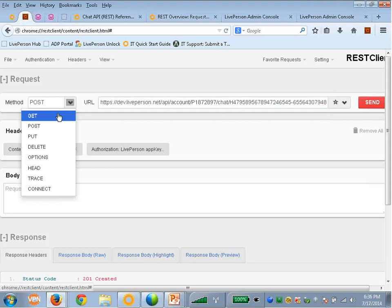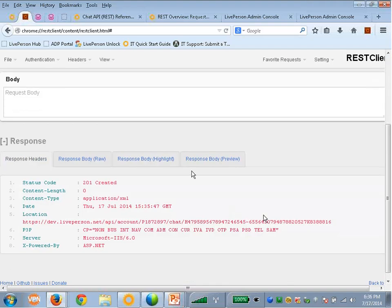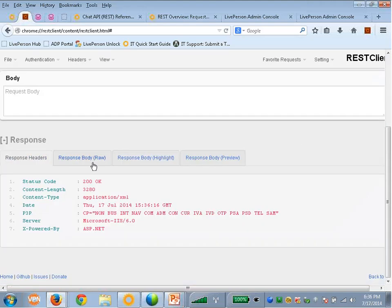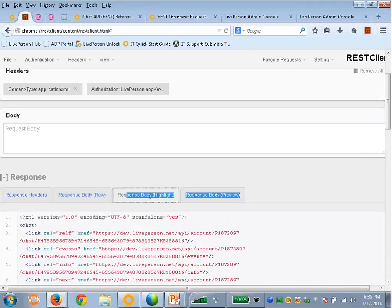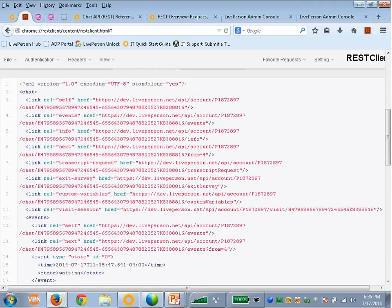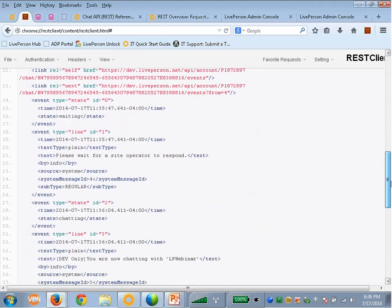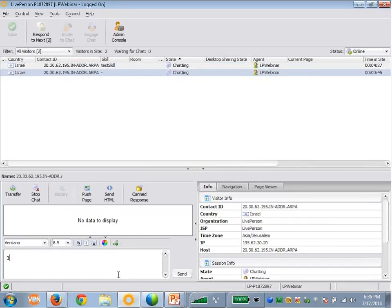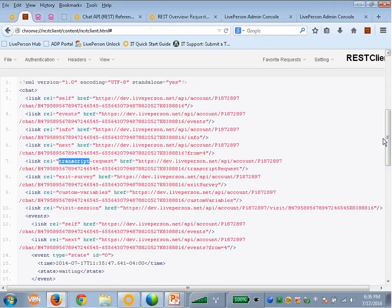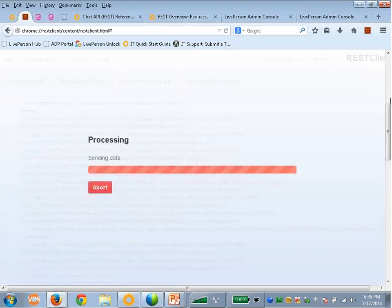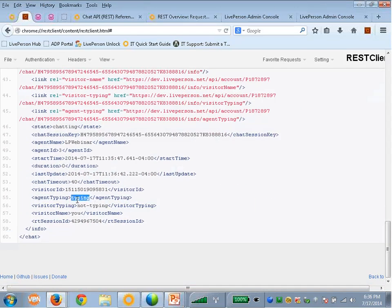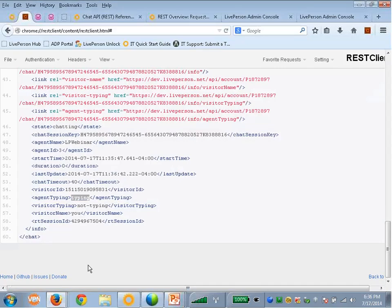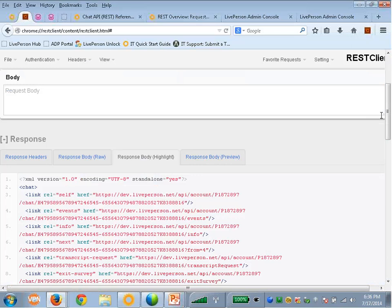For example, the events. We can pull the exit survey. You can request transcript at the end of the chat or during the chat. And you can see here, for example, the agent typing and untyping. If you see, if I'll start typing here, you see that this should change to typing instead of not typing. Once I remove this character, it will change to not typing.